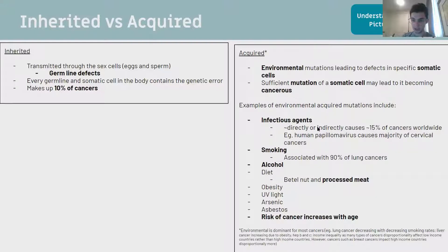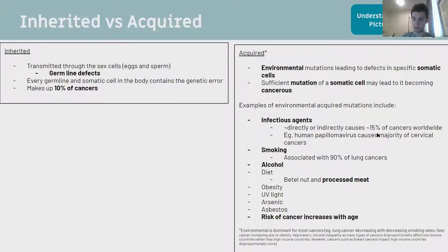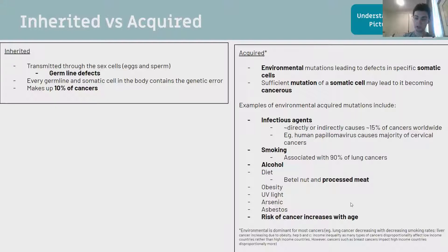Infectious agents such as EBV (Epstein-Barr virus), which causes glandular fever, can cause Burkitt's lymphoma. Human papillomavirus can cause a lot of cervical cancers. Smoking - you'll be asking about smoking in your histories because it's associated a lot with cancer, accounting for 90% of lung cancers. Alcohol and processed meat is a type 3 carcinogen, which comes up on exams a lot. It's also important to know that risk of cancer increases with age.